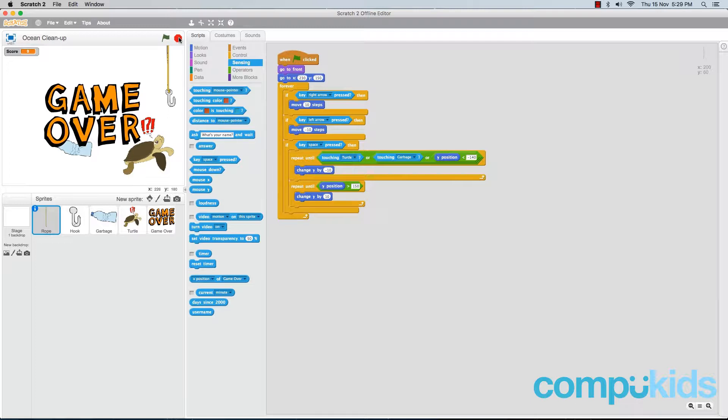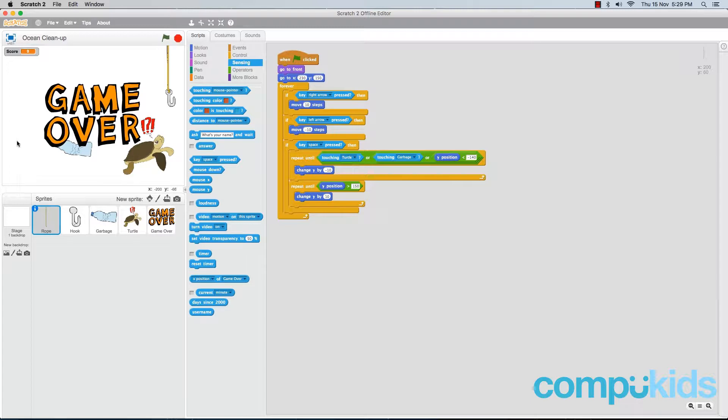Now let's add in some final touches to our game. The first thing we're going to do is add in a background to replace this empty, plain, white background. To add in a background, find this stage icon at the bottom of your screen. Below that, there will be these four icons.